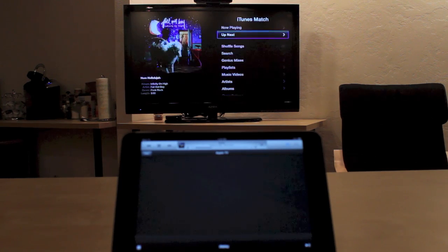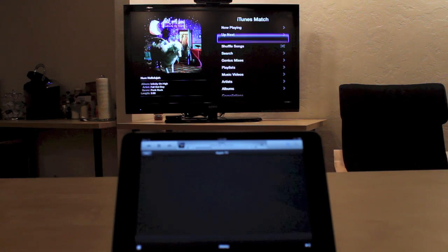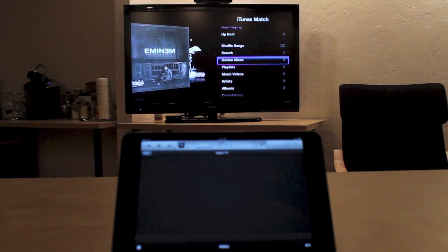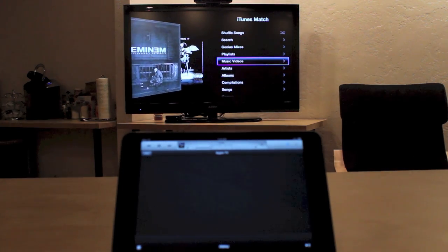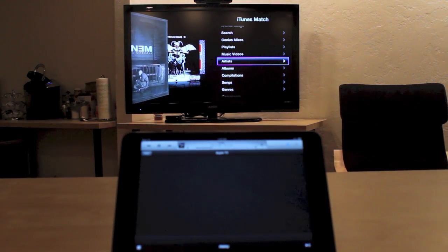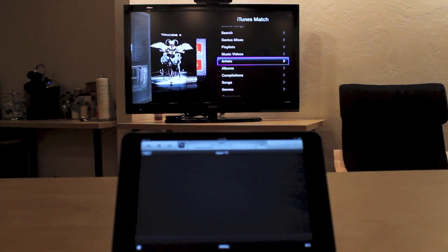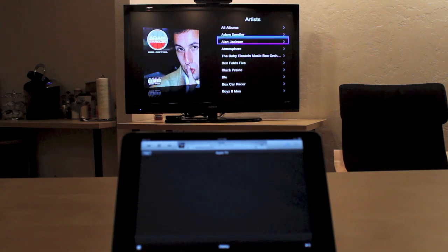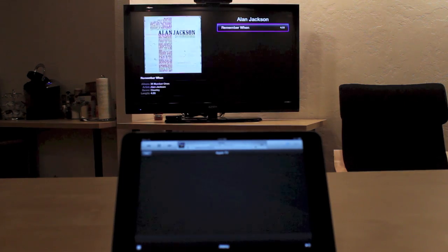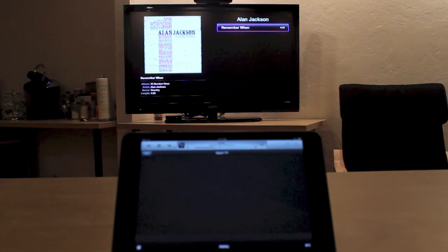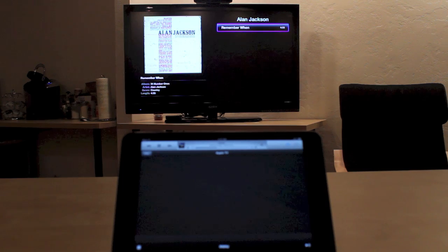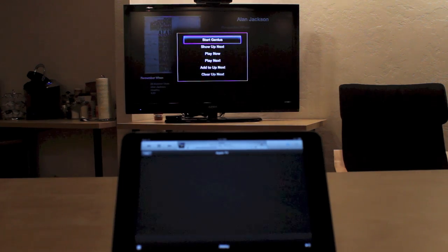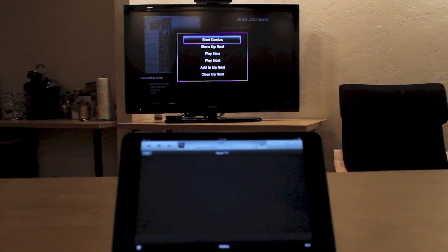So if we want to go and view not the Up Next queue, but view just a random song and add it to the list, you'll need to press and hold the select key on your Apple TV remote.